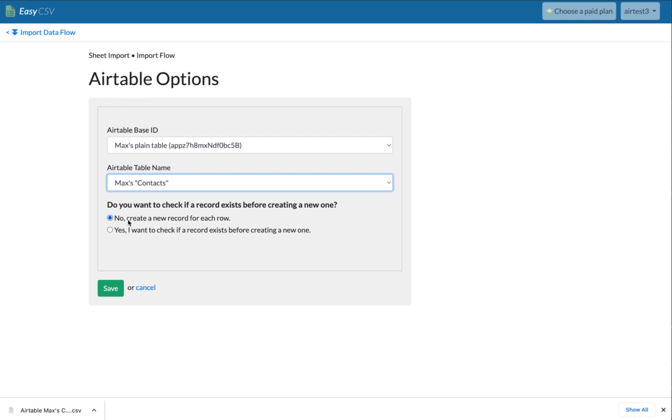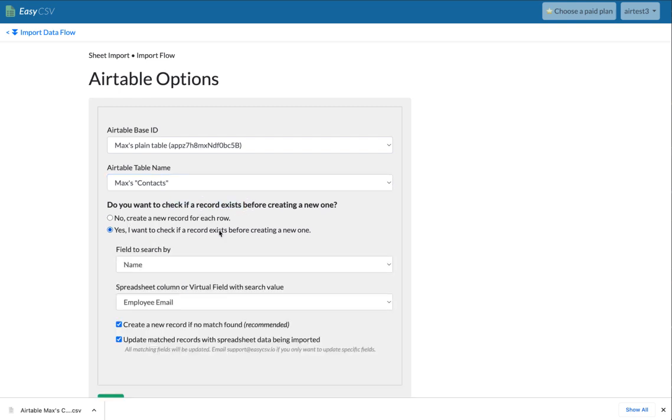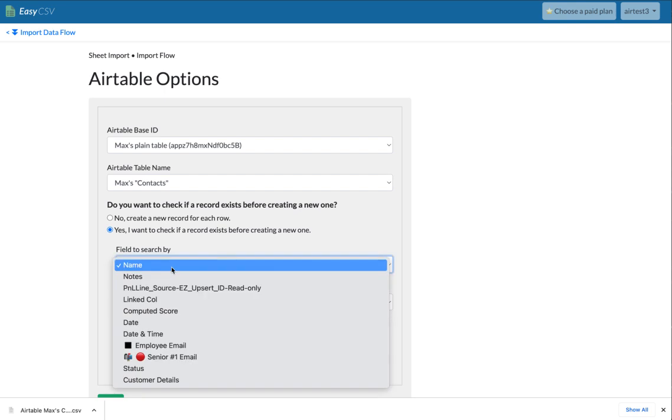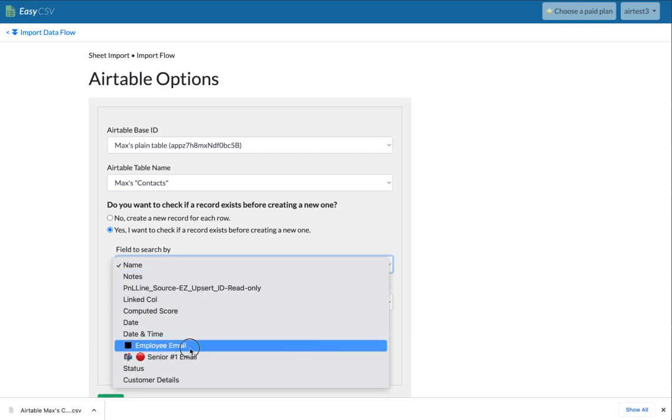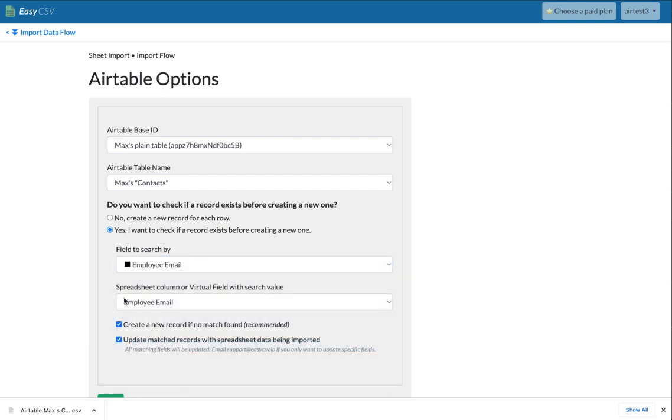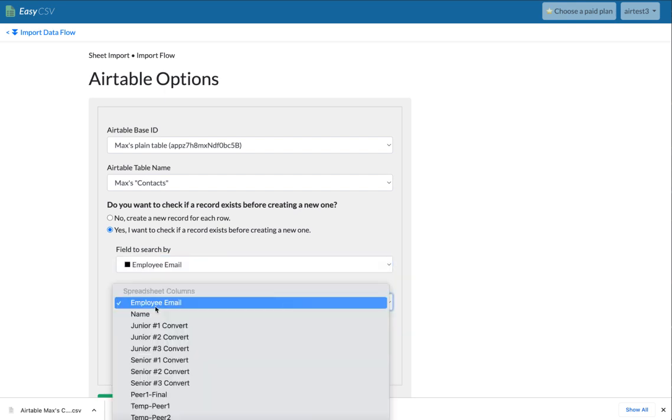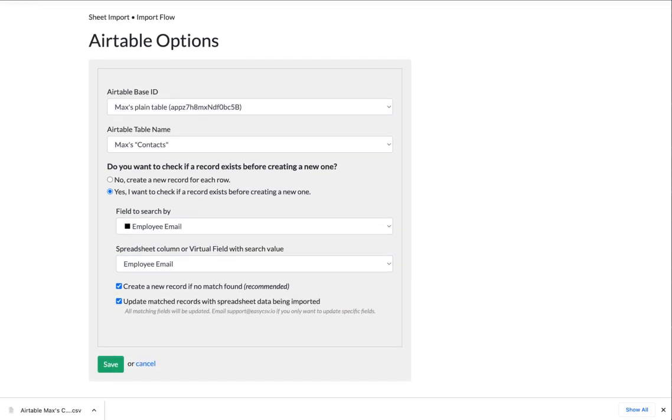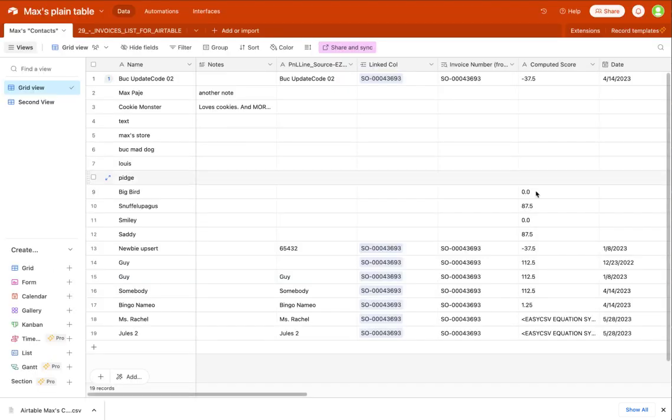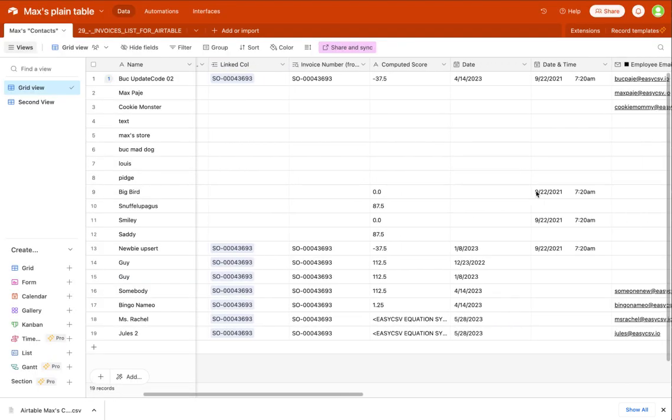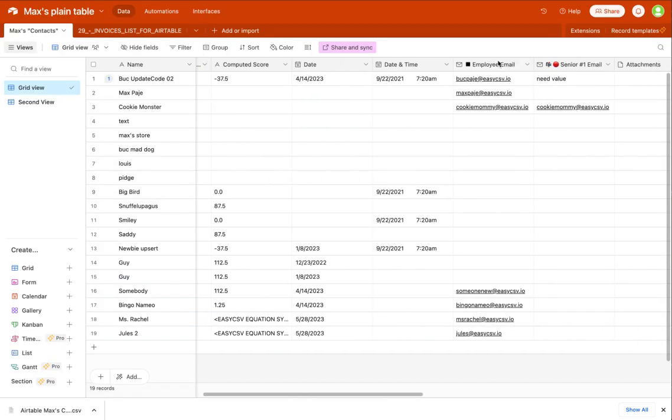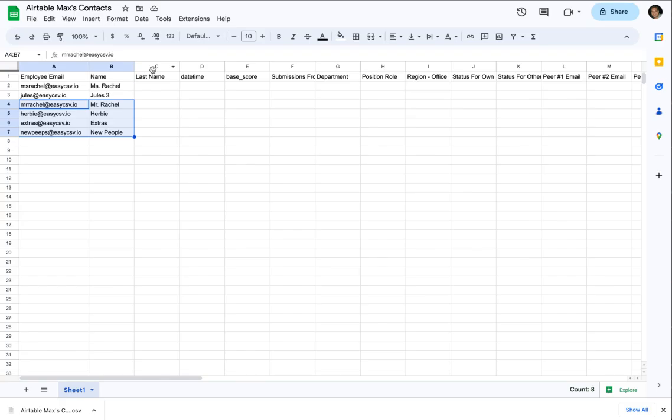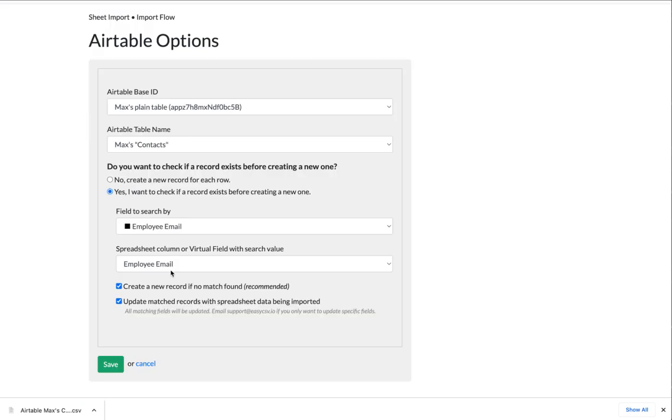So you can either always create new records or you can say, I want to check if one exists. And so you're going to say, what field do you want to look up by in Airtable? And then what is the field in the CSV? So the lookup column in Airtable is this employee email right here with the emojis. And then the lookup from the CSV is this employee column, employee email column.